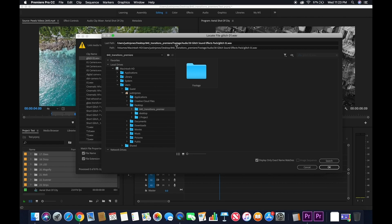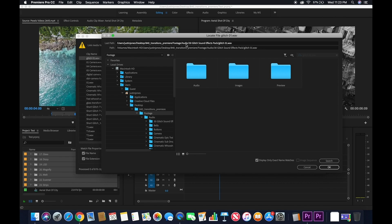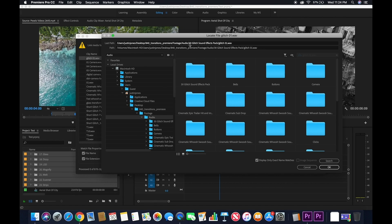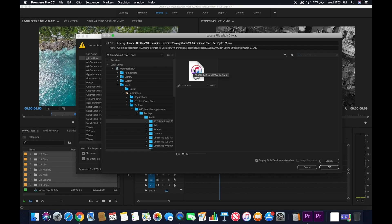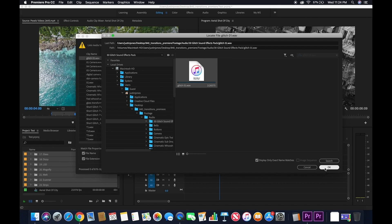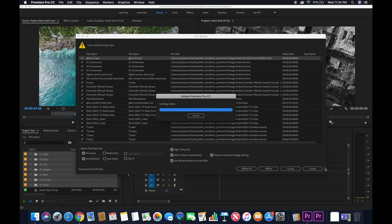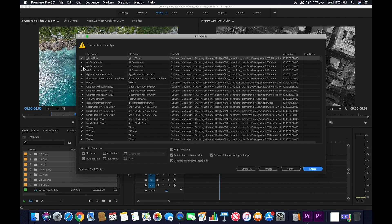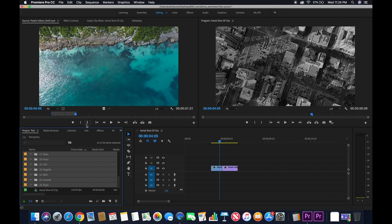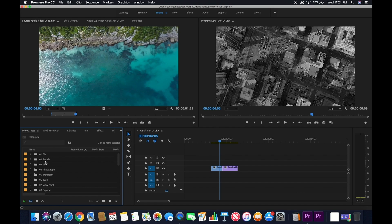then click Footage, then click Audio, then click 30 Glitch Sound Effects Pack, and then click Glitch 01. Click OK. This will automatically link the rest of the files, and there you have it.